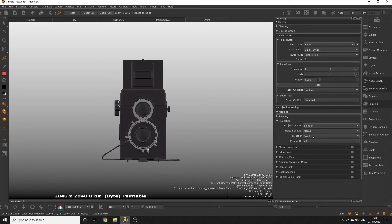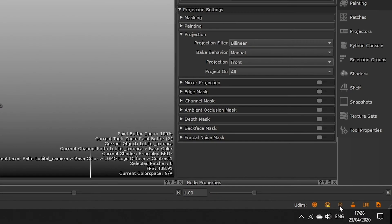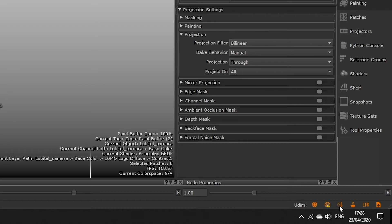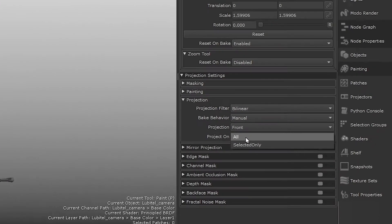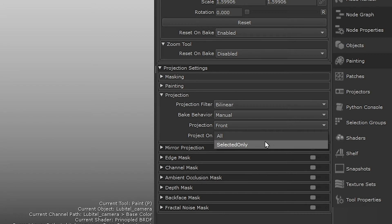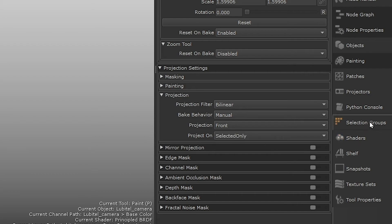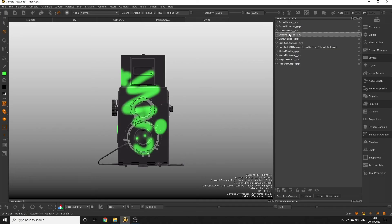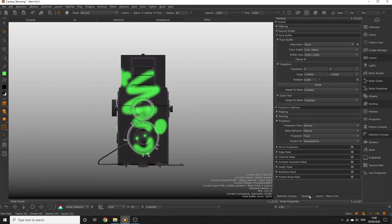You can change this behavior at any time by toggling the front through control on the system bar at the bottom right. And project on allows us to specify whether the paint should be projected onto everything in our viewport or only selected faces. For example, if we had one of our selection groups selected, we could specify that we only want to apply paint to that which is selected using the selected only option.